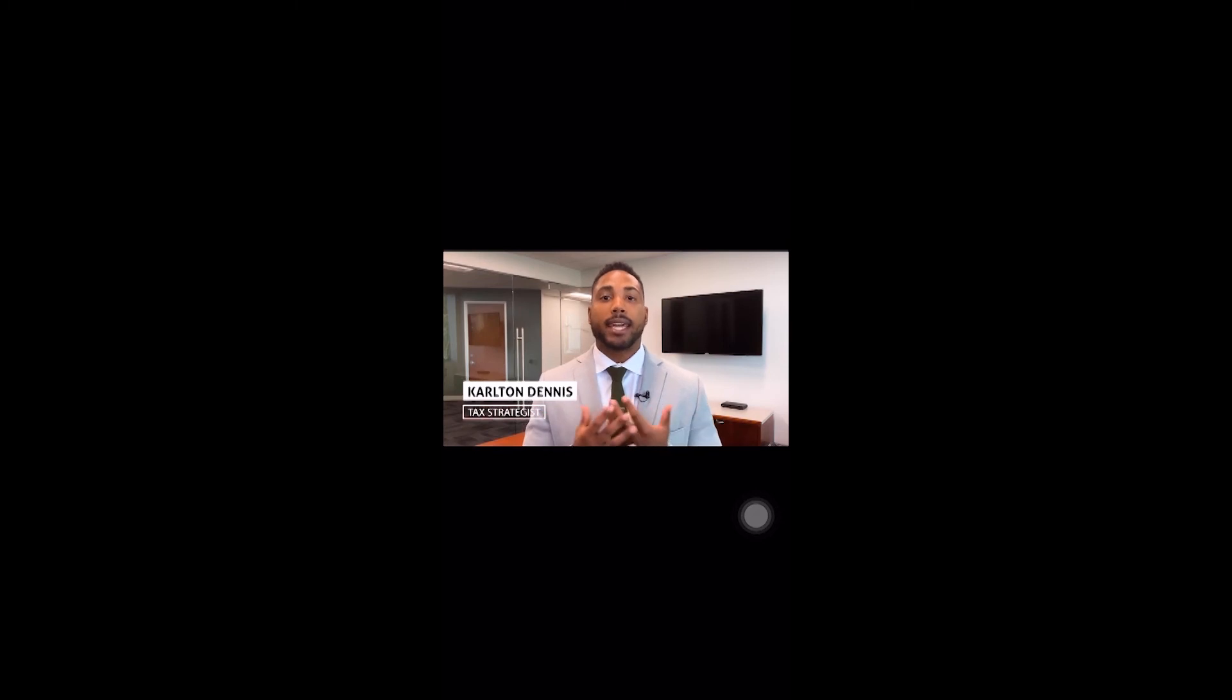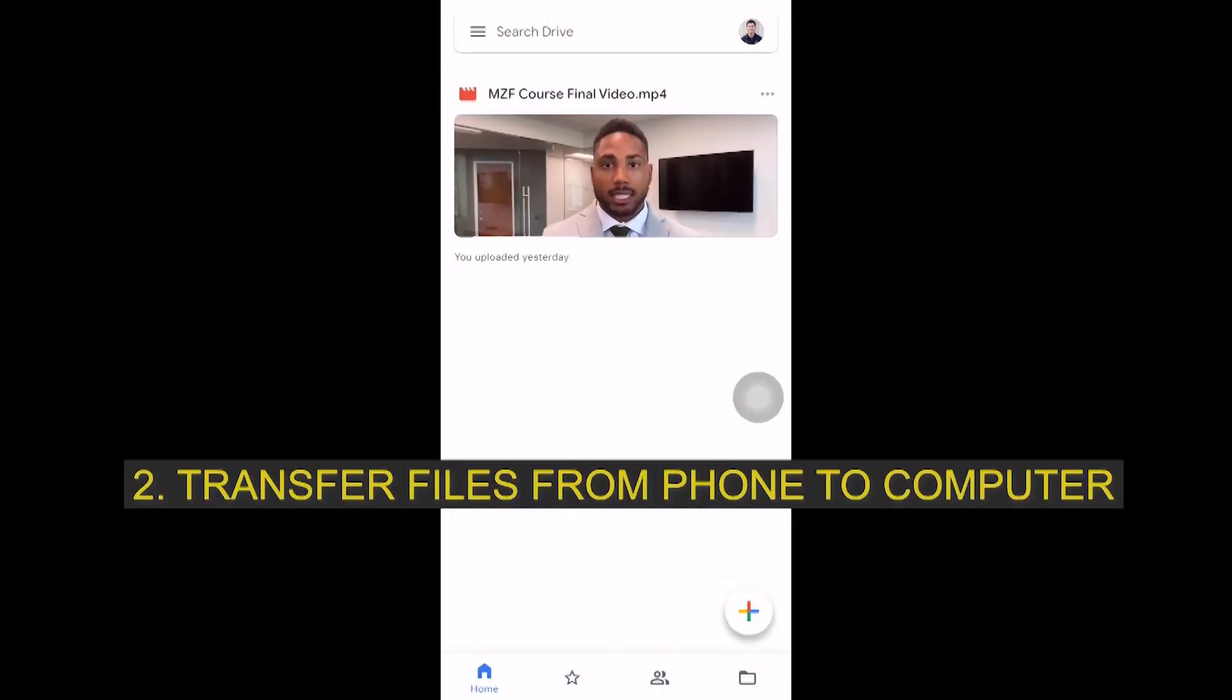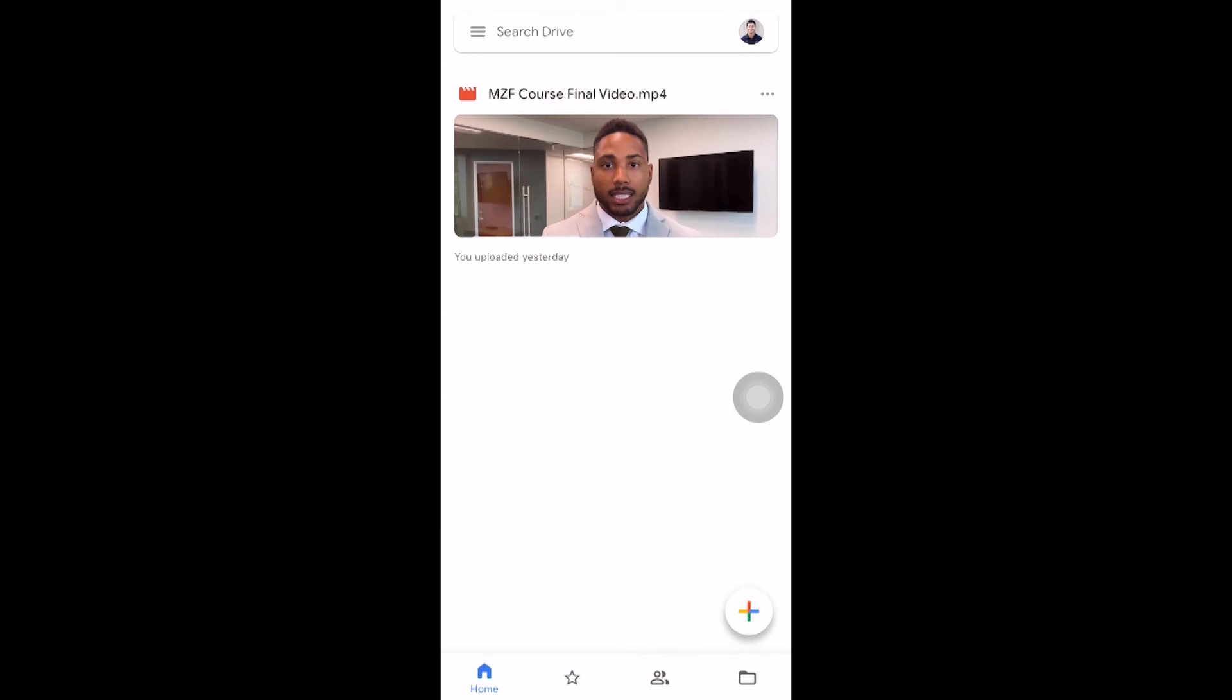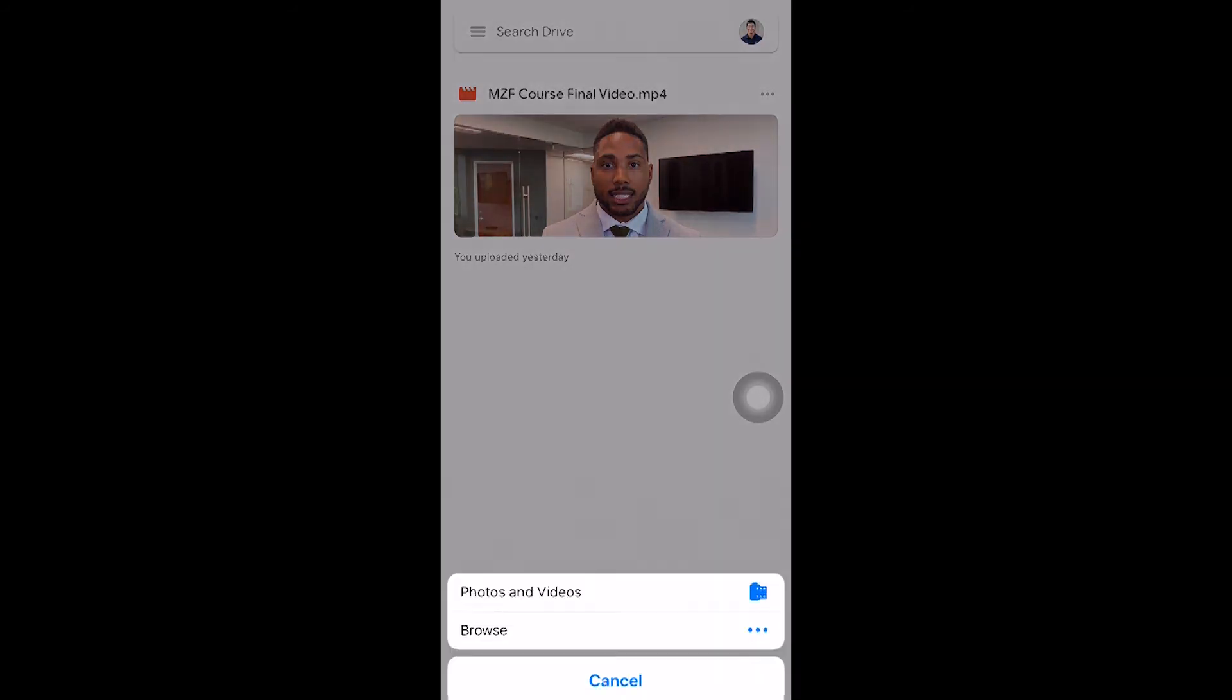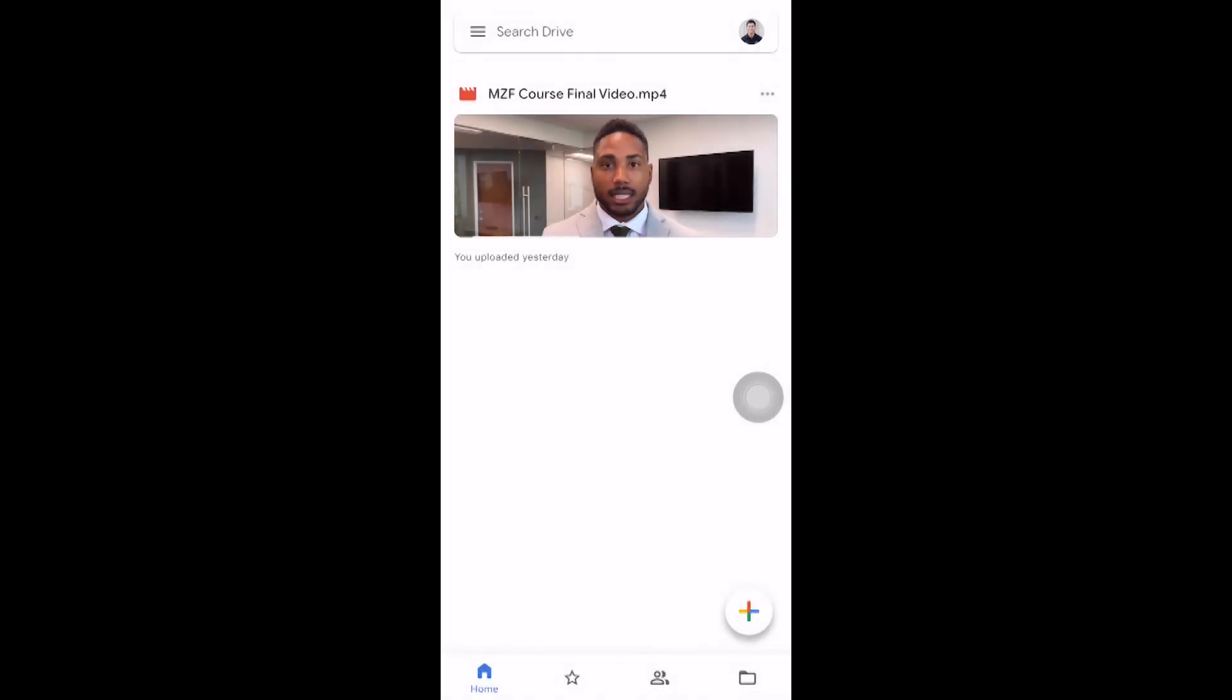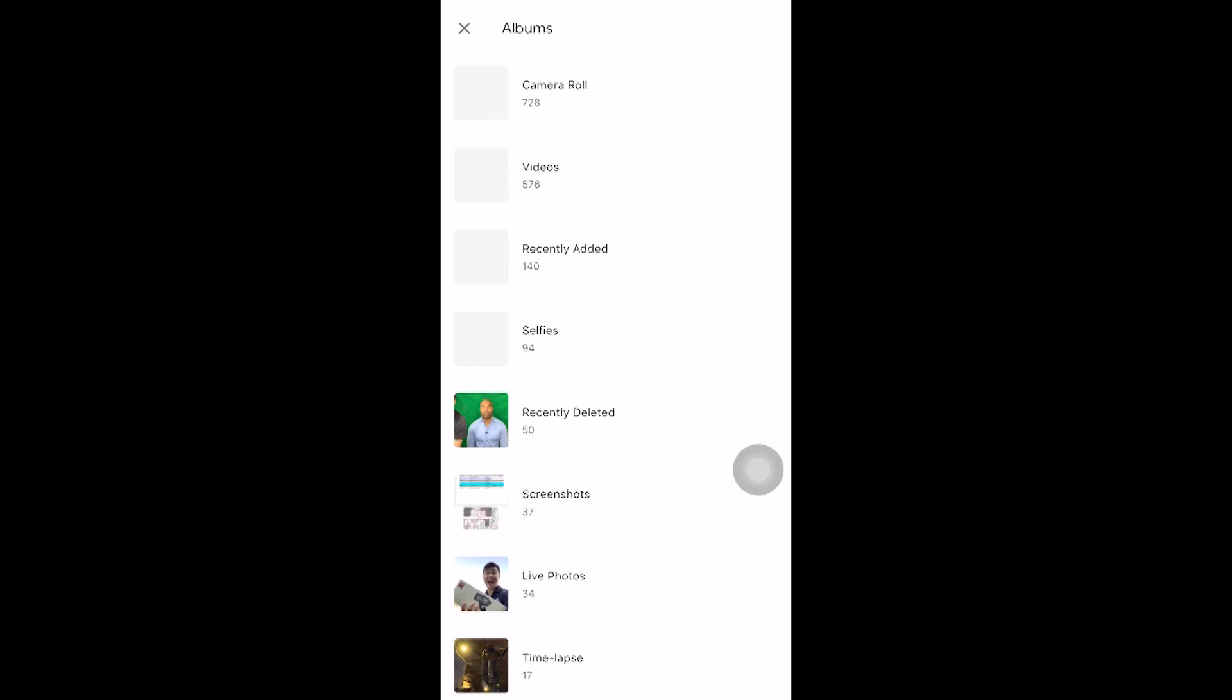Hi, my name is Carlton Dennis and I help everyday taxpayers avoid paying taxes legally. So if you don't have the option of AirDrop, you can use the Google Drive app to send files from your phone to your computer. Here in the bottom right, there's a plus. Tap on that and then tap on the upload icon. And then photos and videos. All right, so let's head into the camera roll.